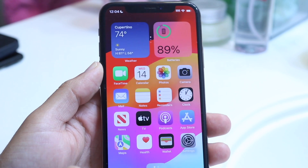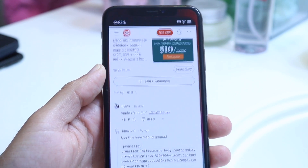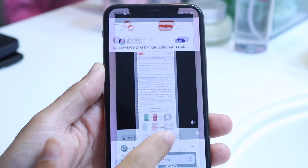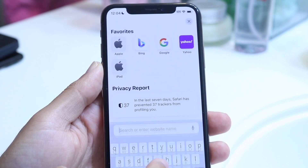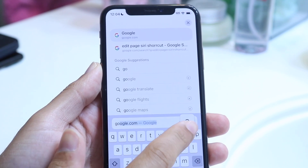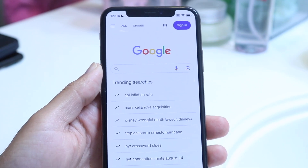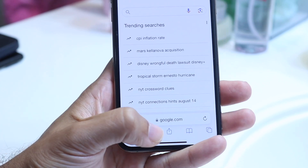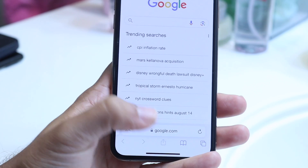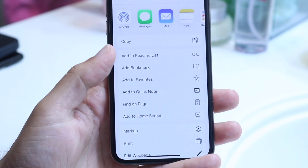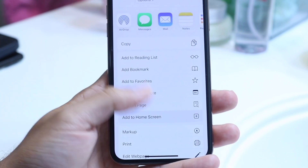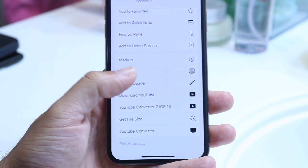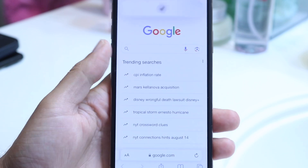At that point, make your way over into the website that you want to edit. Go into your web browser and navigate to a page — not every page is supported but a lot of them are. In this case, if I go to google.com and click on the search bar at the bottom, you want to find the 'Edit Page' option. Keep scrolling and you'll find the 'Edit Web Page' option right there, so tap on it.